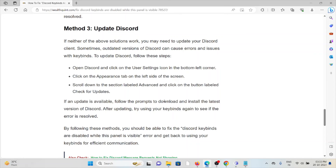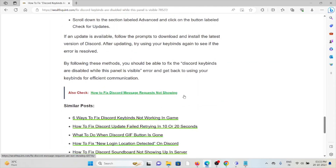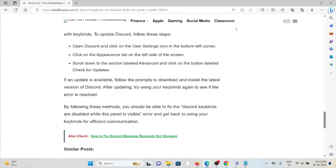Method three is to update Discord. Always try to use the latest updated version, as using an older or outdated version can cause this kind of error. To update, open Discord and click on the user settings icon in the bottom left corner, click on the appearance tab on the left side of the screen, scroll down to the section labeled Advanced, and click the button labeled check for updates. If an update is available, follow the prompt to download and install the latest version of Discord.